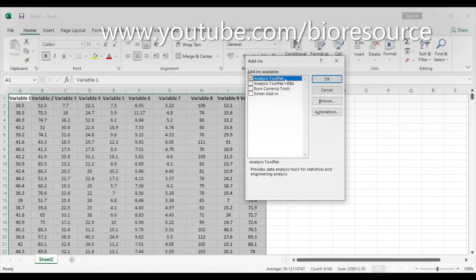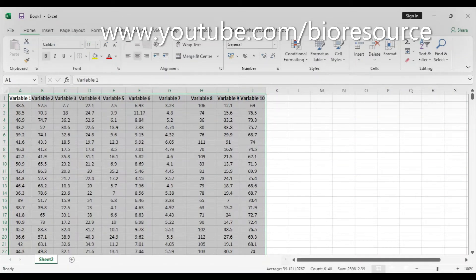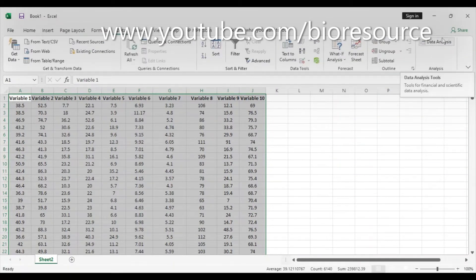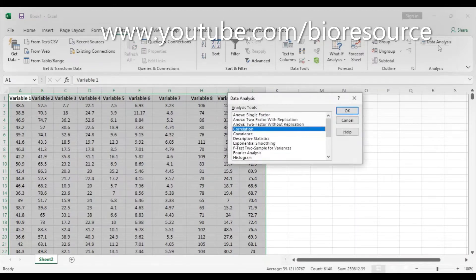So what happens is when you go to Data, you have the Data Analysis tool ready. Now we can use this for analysis. Click on Data Analysis and select Correlation, and click OK.